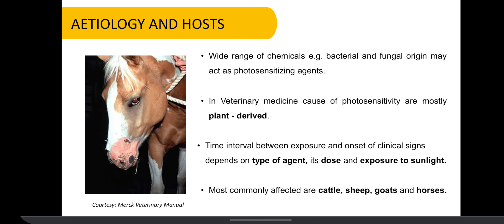In the veterinary field, causes of photosensitivity are mostly plant-derived. Also, a wide range of bacterial and fungal chemicals may act as photosensitizing agents. Commonly affected animals are cattle, sheep, goat and horses. The time interval between exposure and onset of clinical signs depends on type of agents, its dose and exposure to sunlight.